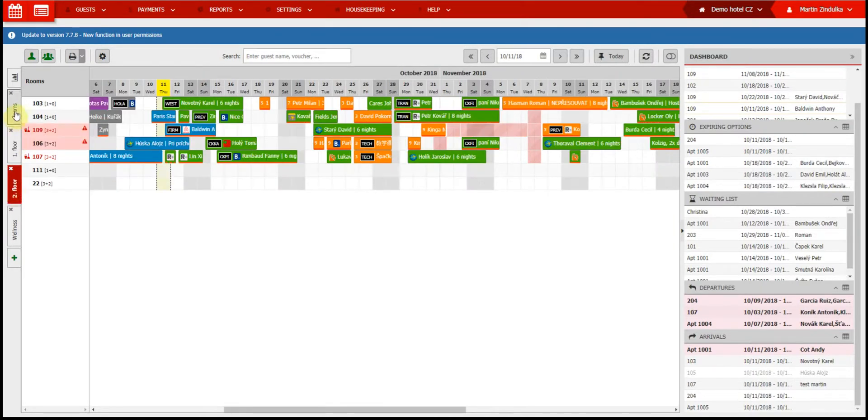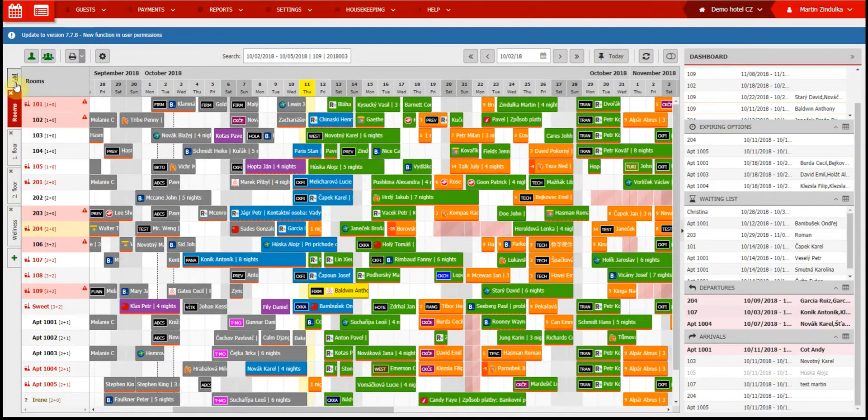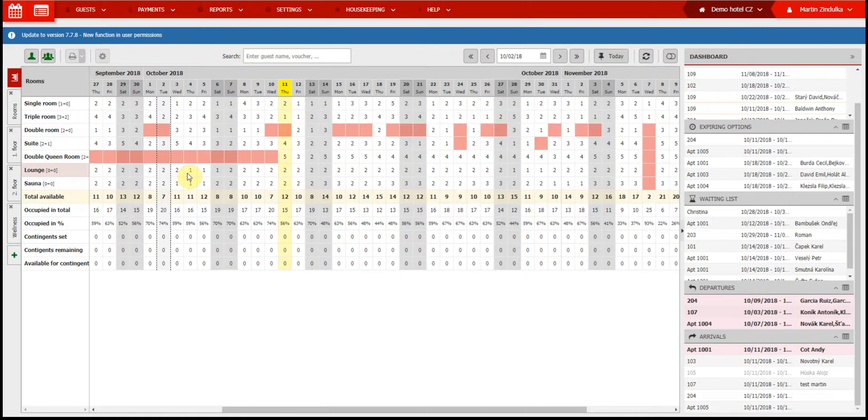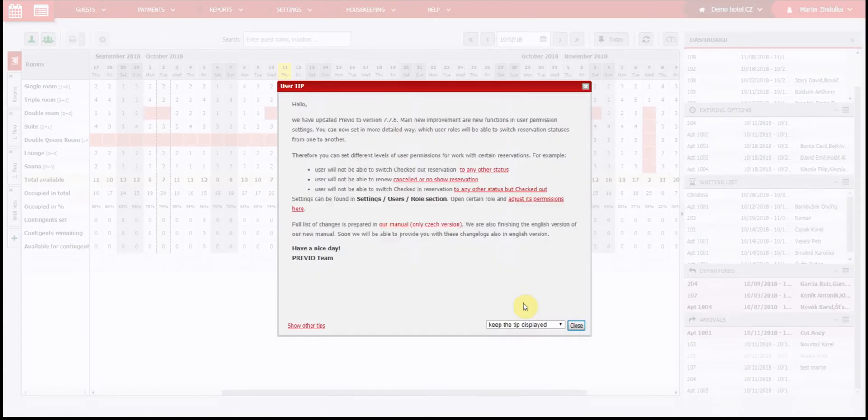You can quickly switch between them by clicking and add a new one with this button. The button above displays room availability, with fully booked rooms marked in red. Another thing you will notice is the notification bar at the top. Notifications will pop up if there is an error with your price list, or if new updates become available.